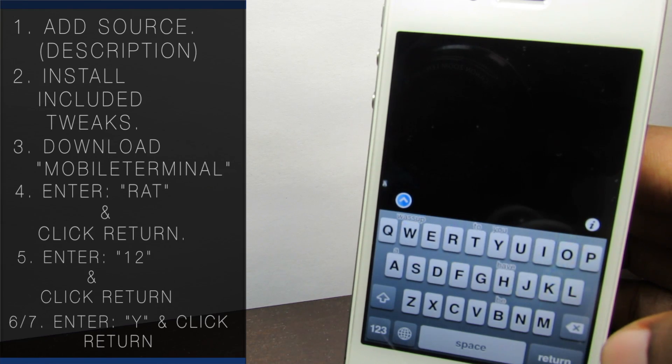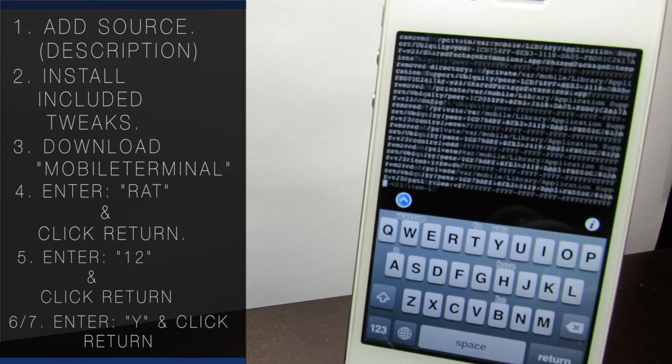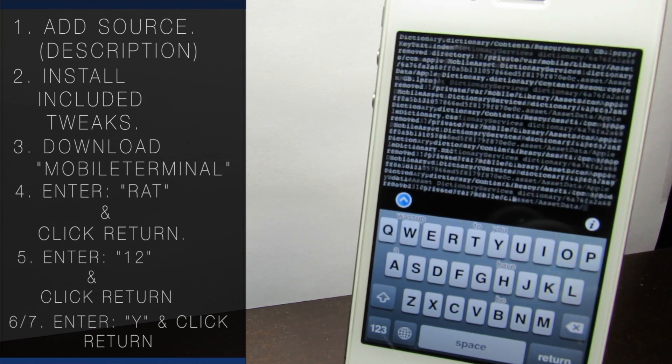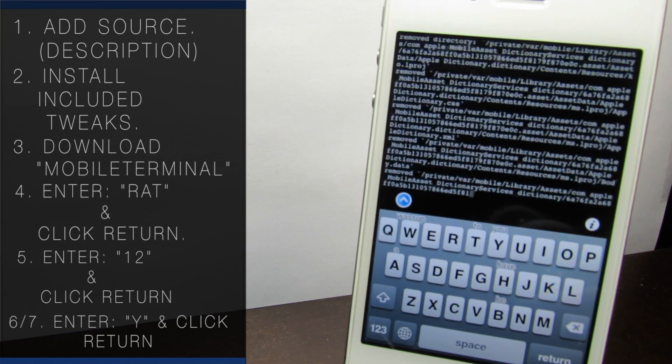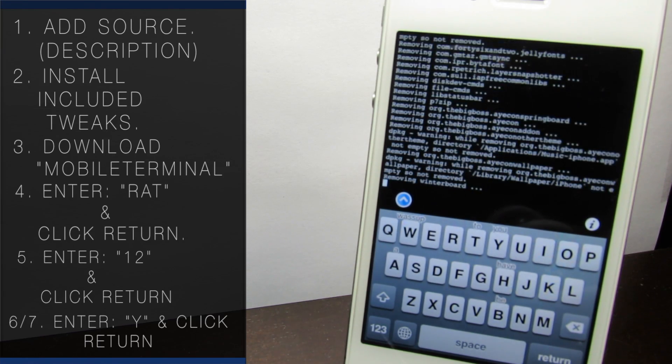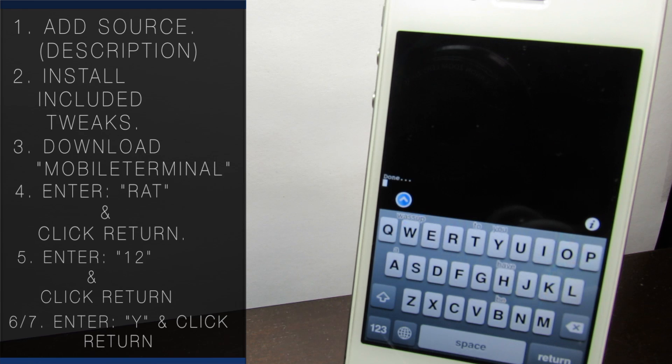Now just wait for the process to complete. Don't do anything to your device. When it's finished, it will say done and ask you to reboot. Enter Y and click return.